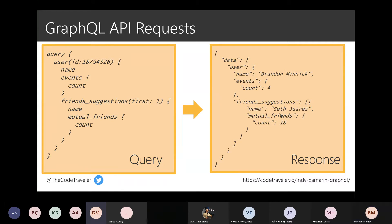With GraphQL: one API endpoint, you pass in a query that asks for exactly the data you want. You can nest it — count is part of an events object, friend suggestions returns a friends object. One round trip, all the data you need, no extraneous data. This is how the Facebook app works now. And GraphQL stands for Graph Query Language.